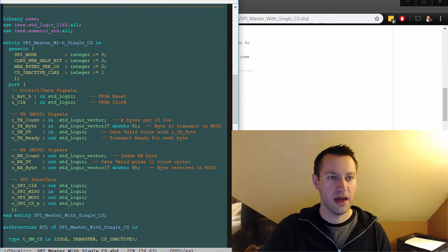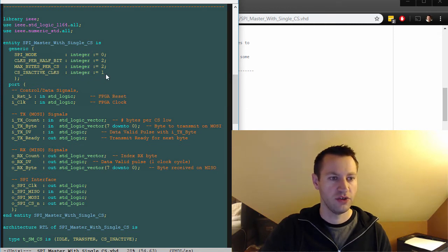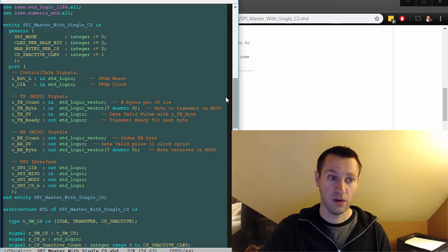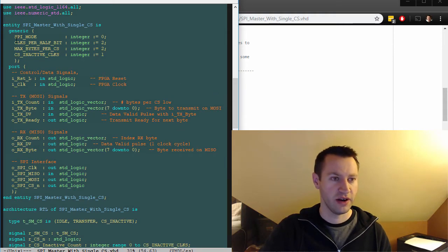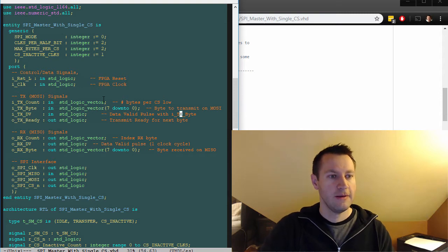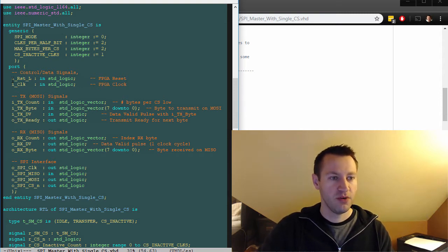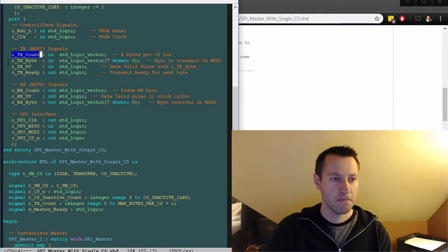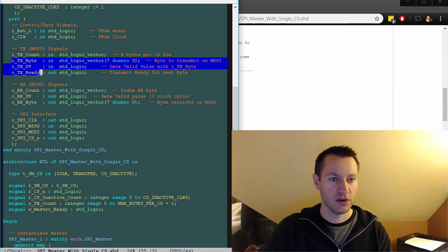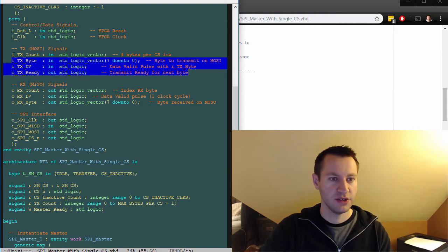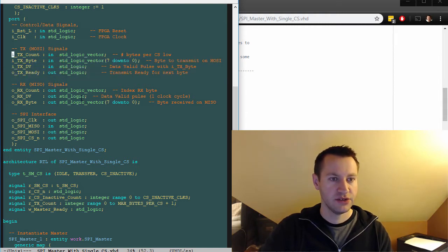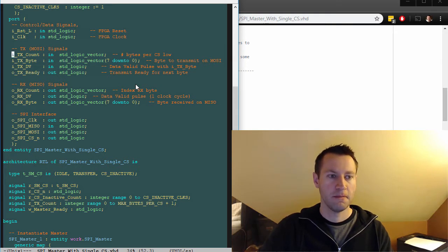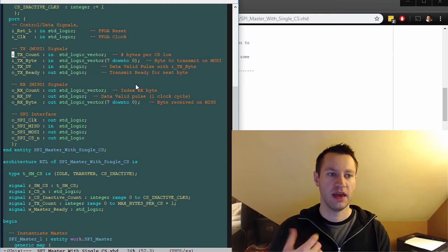So the SPI master with single chip select module, here are those generics that we talked about. If I said parameters before, that's because that's a Verilog word, we're in VHDL. So these are generics. We have the input reset, input clock, and we have the MOSI interface here. So TX count is new. TX byte and data valid and ready should look the same. But the purpose of TX count is to specify the number of bytes that you're going to send.